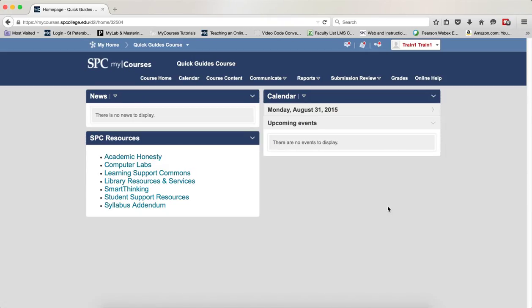Collections are like folders of items. They are groups of artifacts, reflections, and representations that you can create and use for organizing your ePortfolio items. This tutorial will show you how to create a collection and add items to it.